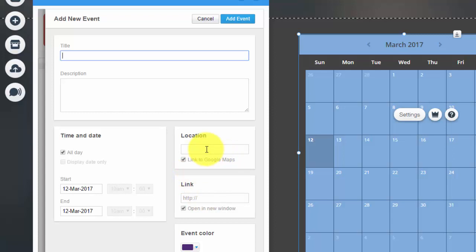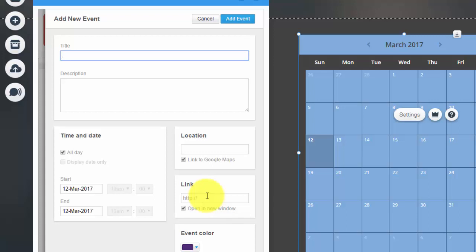The location, maybe it depends on where it is, whether it's your business, whether it's at a park maybe. And then you could even have a link to Google Maps, which is very cool. You could have a link, so if you have like a website for that certain event, you could post the link in that little box there.